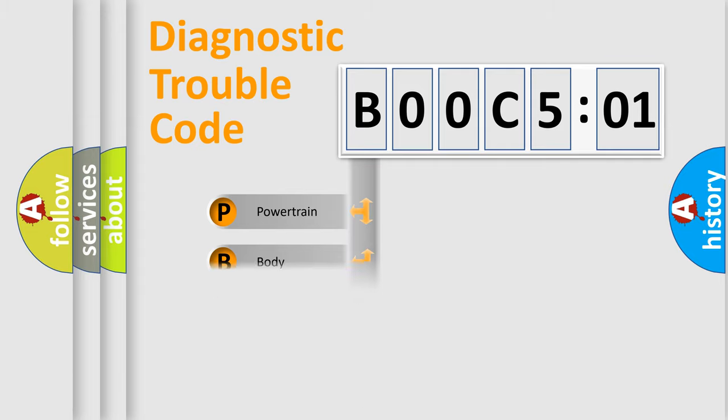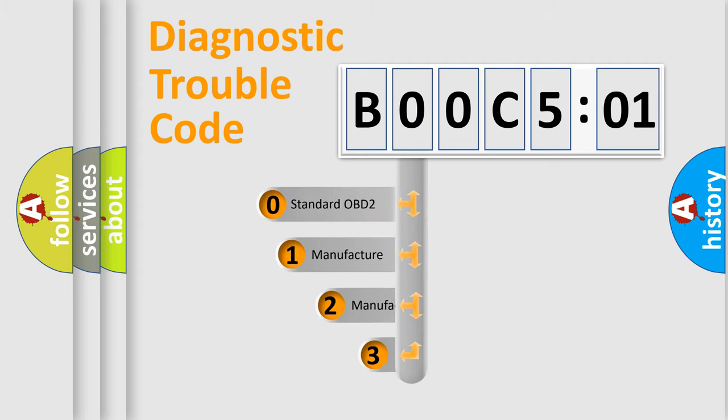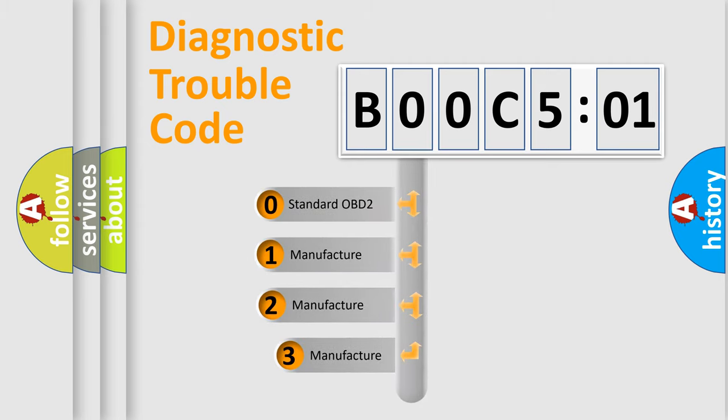Powertrain, Body, Chassis, Network. This distribution is defined in the first character code.